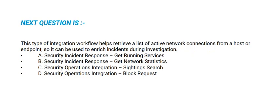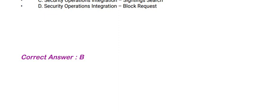The question is: This type of integration workflow helps retrieve a list of active network connections from a host or endpoint so it can be used to enrich incidents during the investigation. The correct option is option B.